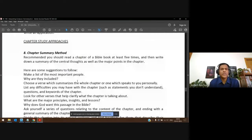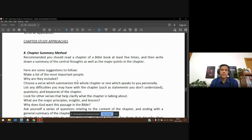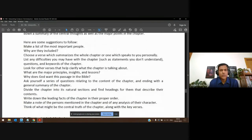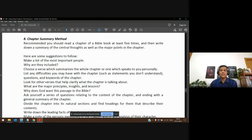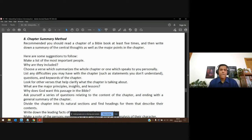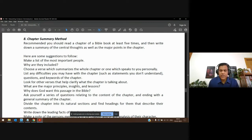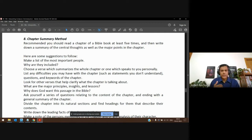Now we move to the chapter study — another different way to study. You take a chapter in the Bible and study through it. An easy place to start is the Psalms. For example, Psalm 23 is a single chapter but it's very beautiful, with so much richness talking about God and what he does for his people.